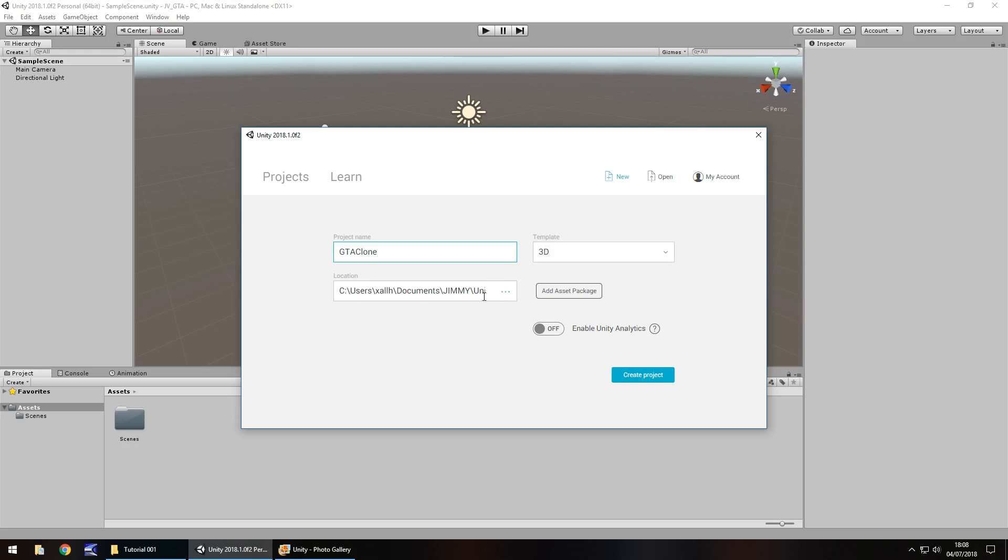Location is going to be where you would want to save it. Don't worry about anything else just for now because we will probably modify them at a later date. But at this point, you would just click on create project.